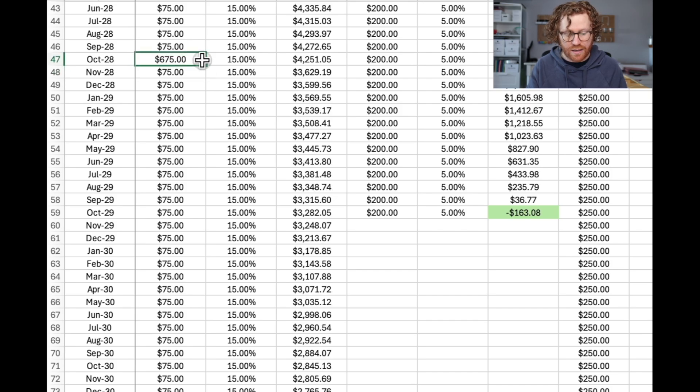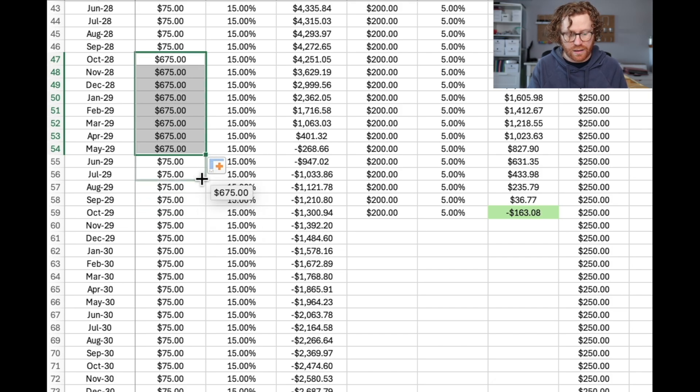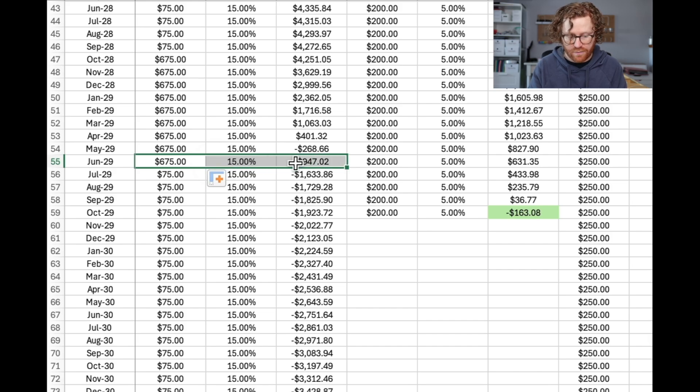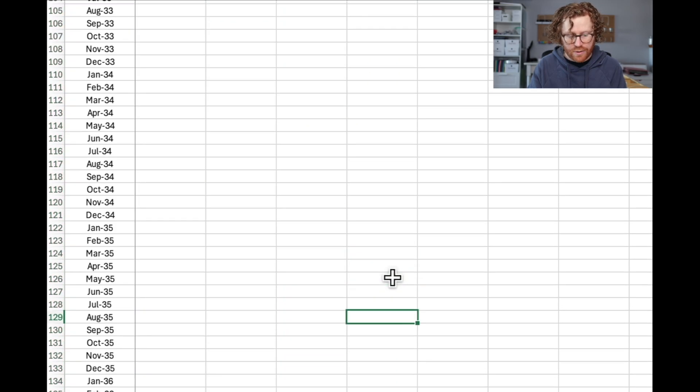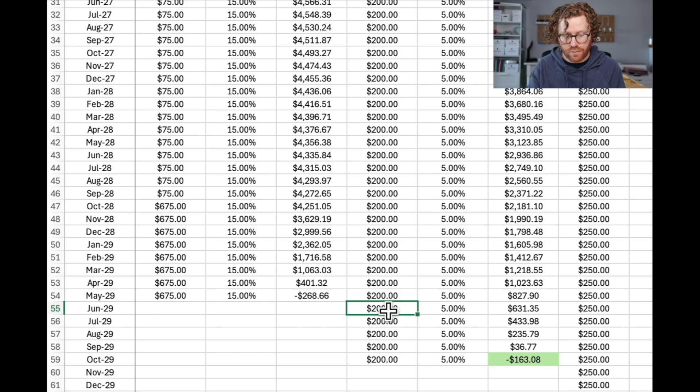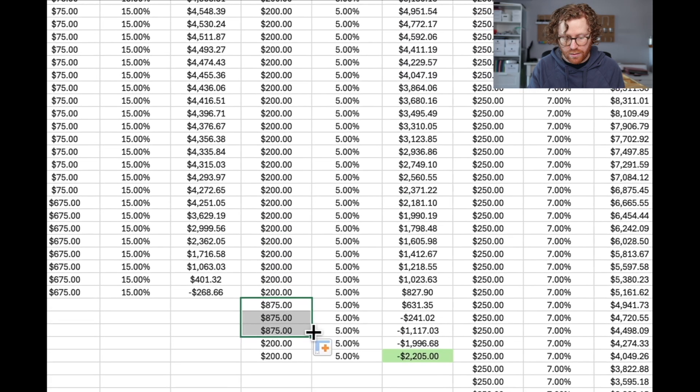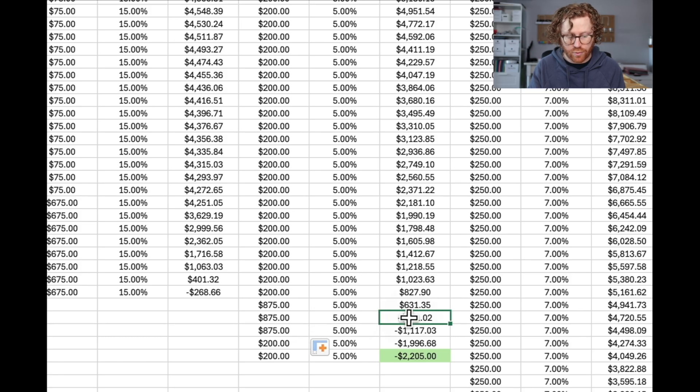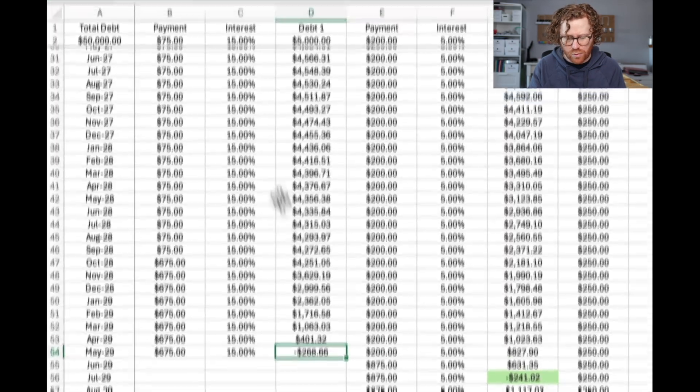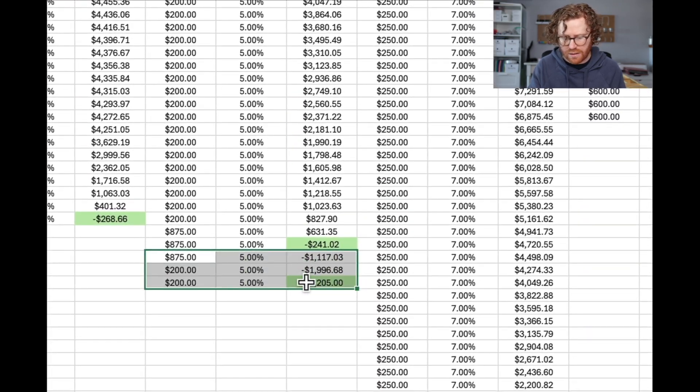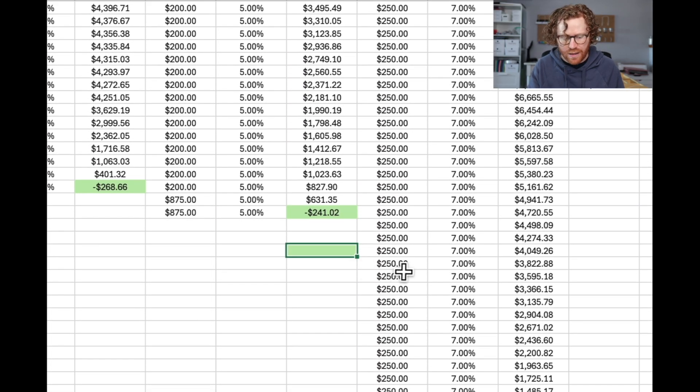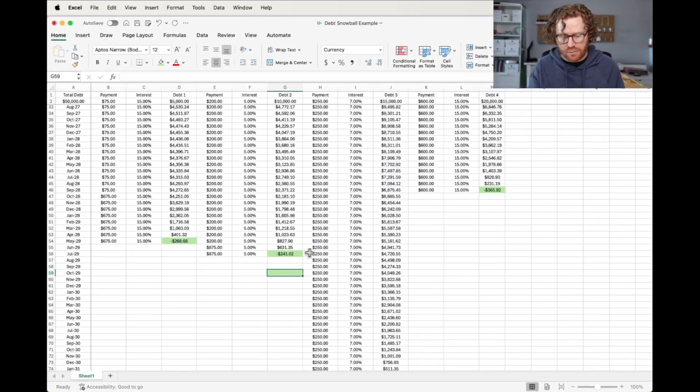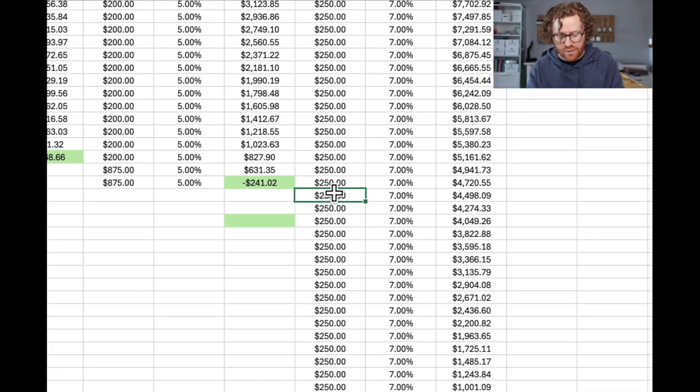We're going to drag that down. And look how much faster that gets paid off. I'm just going to delete all of that. And now we're taking this $675 and adding it over here for an extra $200, making that $875. Once again, I'm going to drag that down and see where this one has paid off. I'm just going to format them green because I like a nice visual when I'm making my debt payments and using my debt snowball spreadsheet. So we're paid off there, here and here.